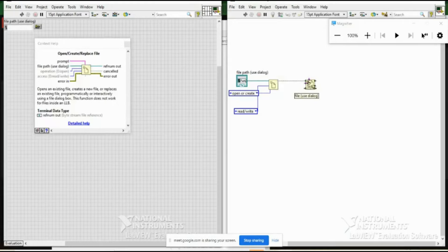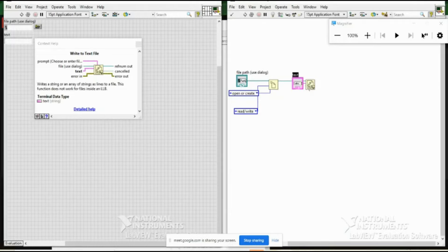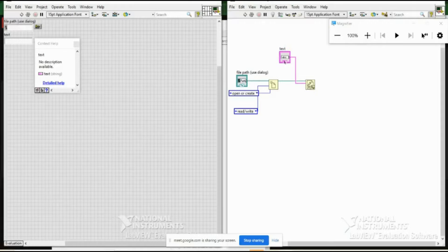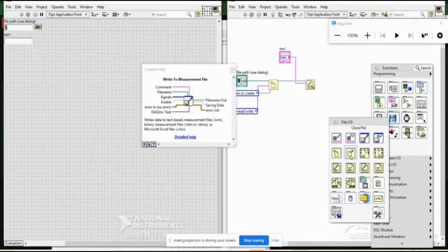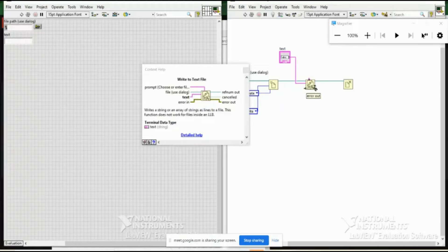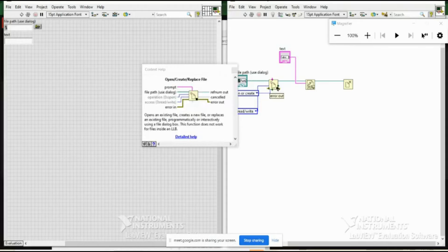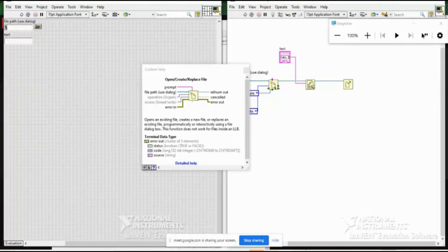For reading, I need to specify 'count' — the number of characters to read. I create a control for count. I no longer need a text input since I'm reading, not writing. The 'text' terminal is now an output.